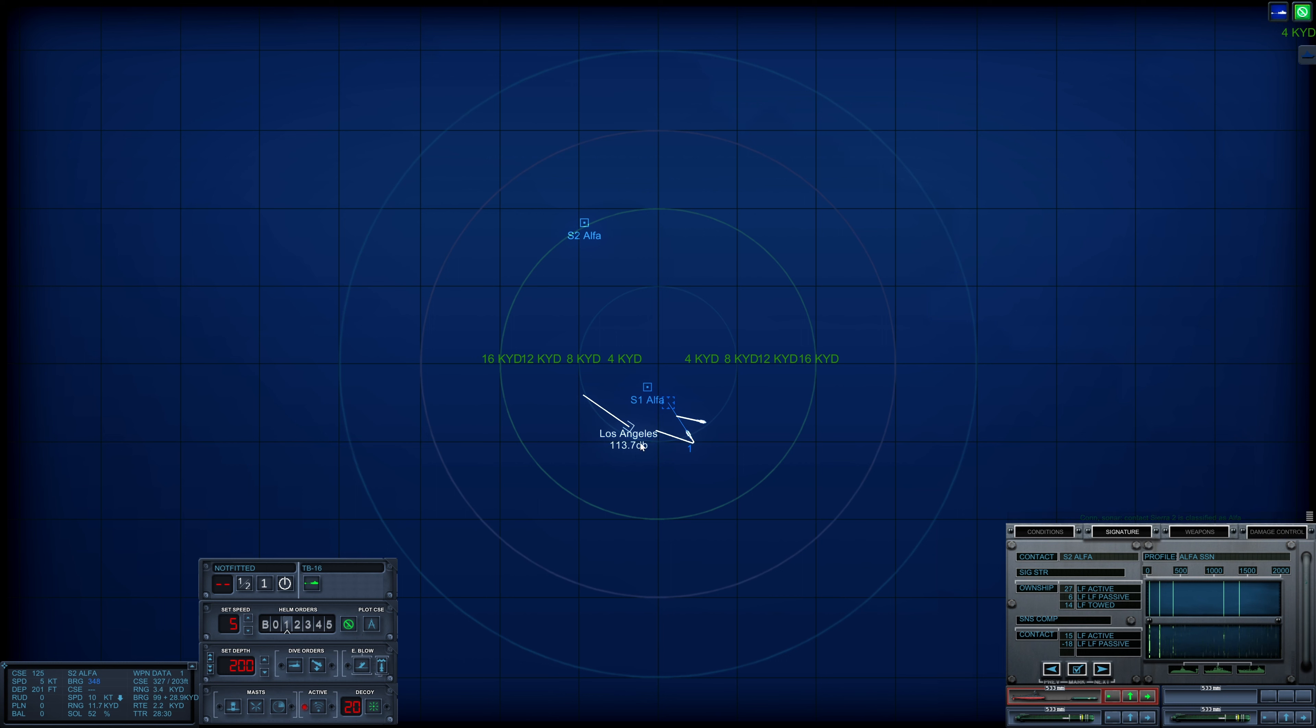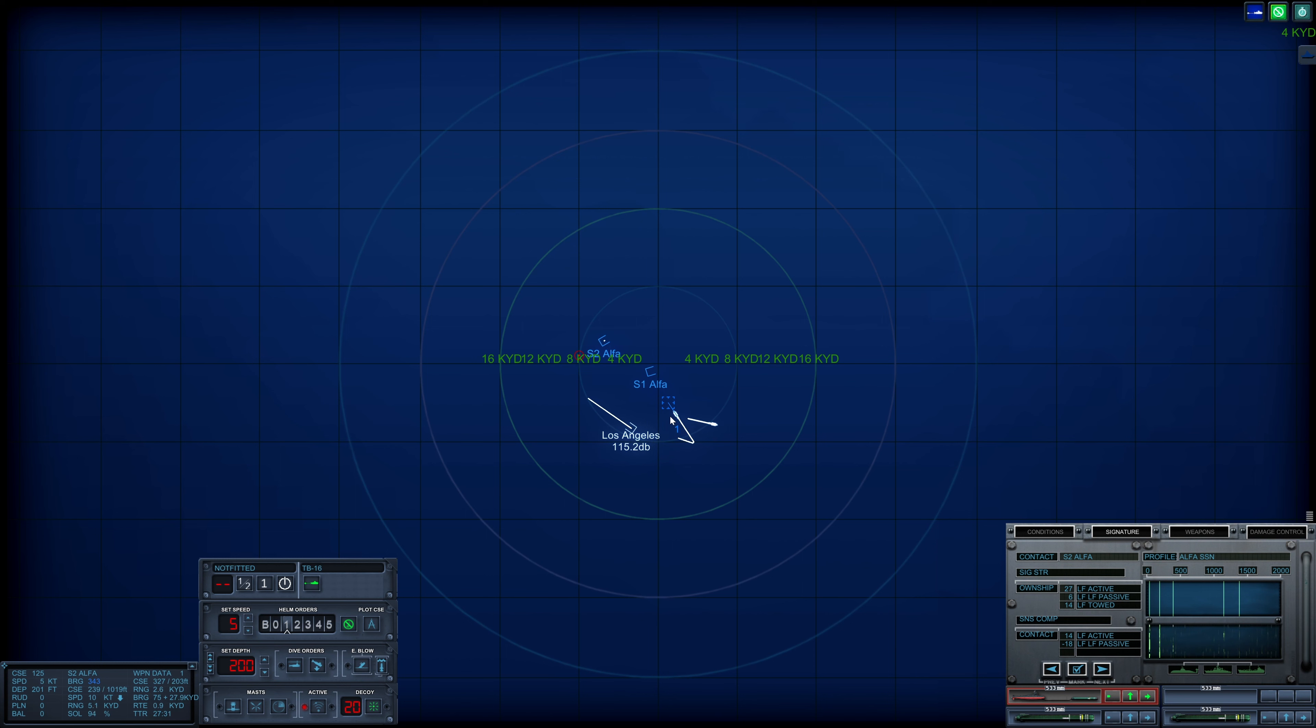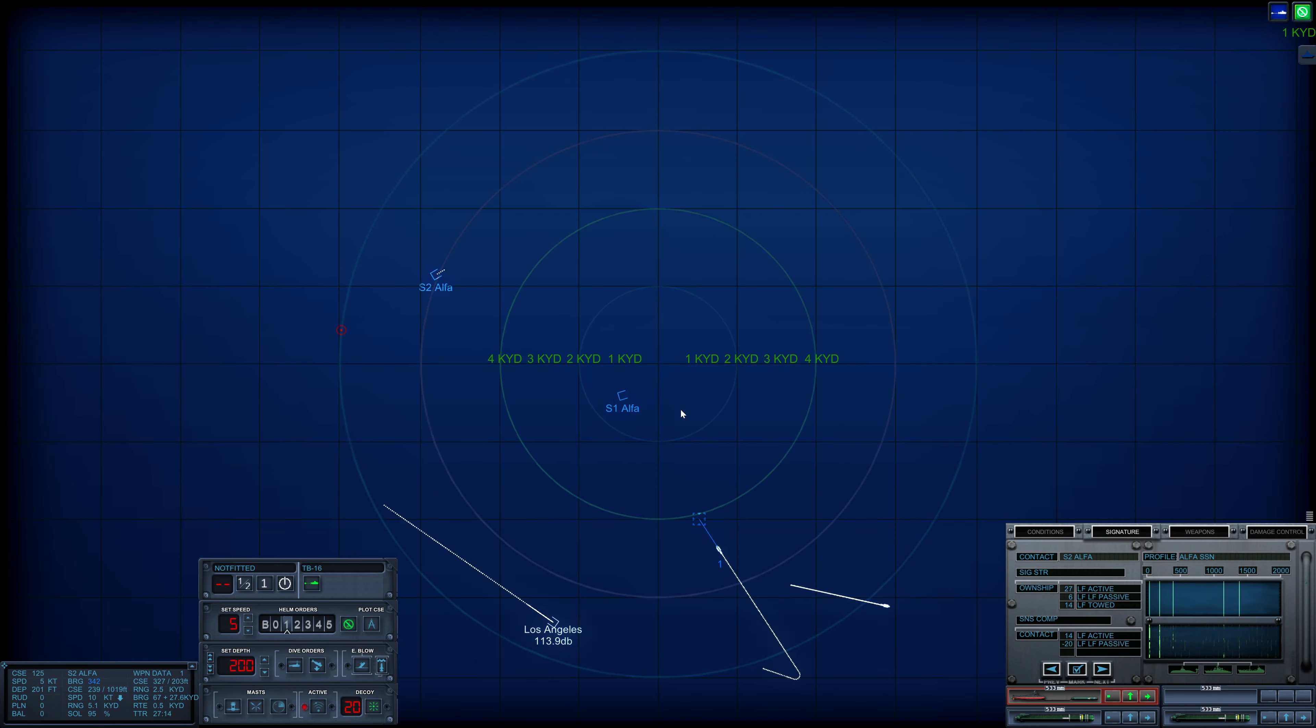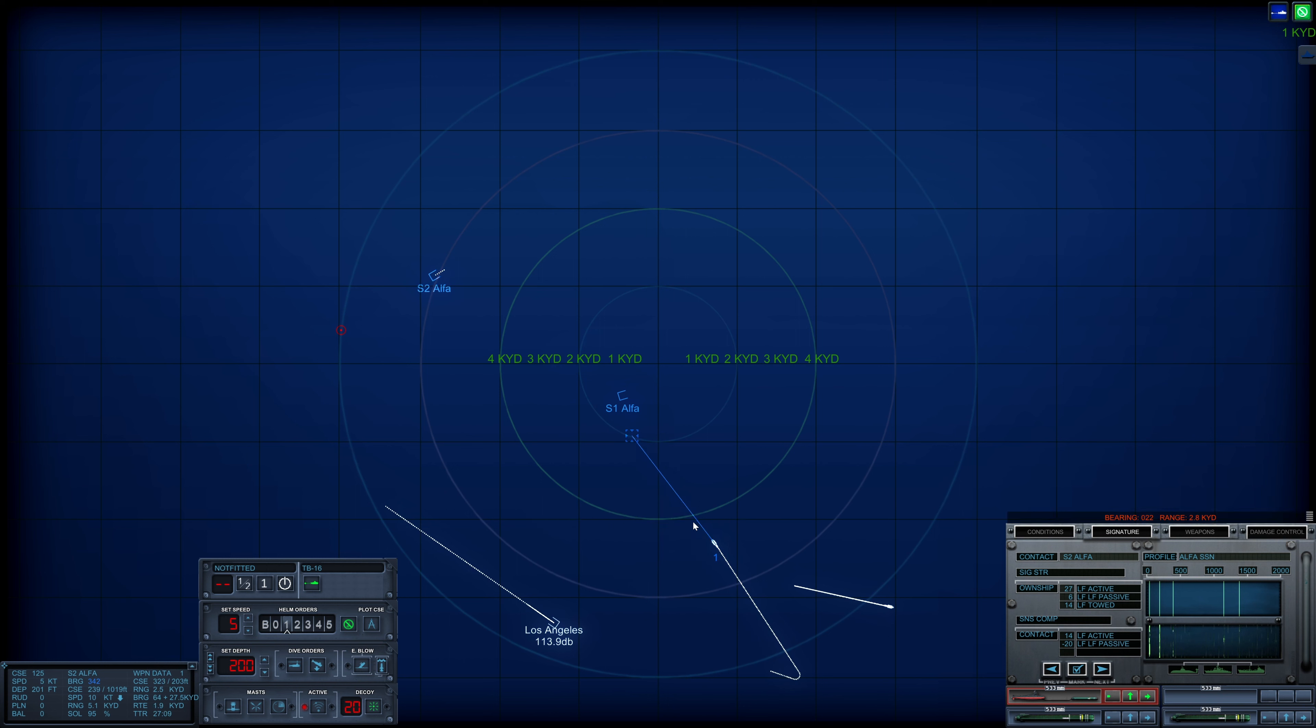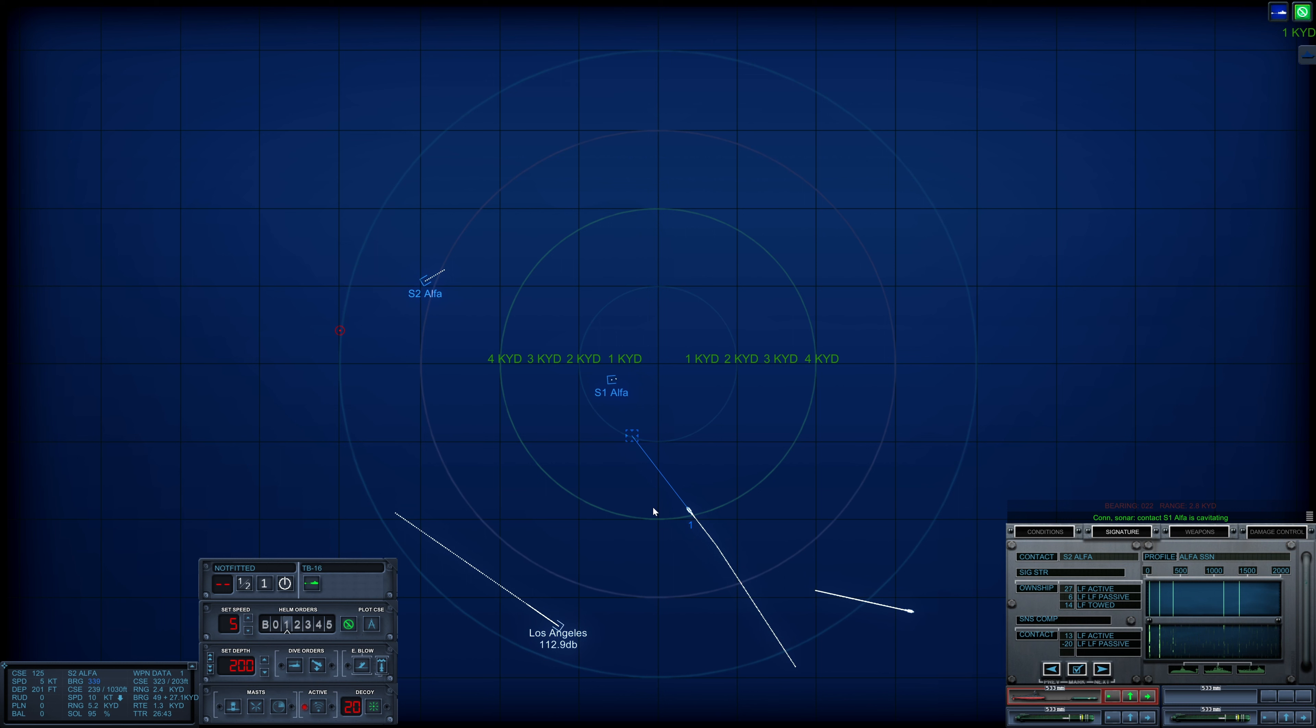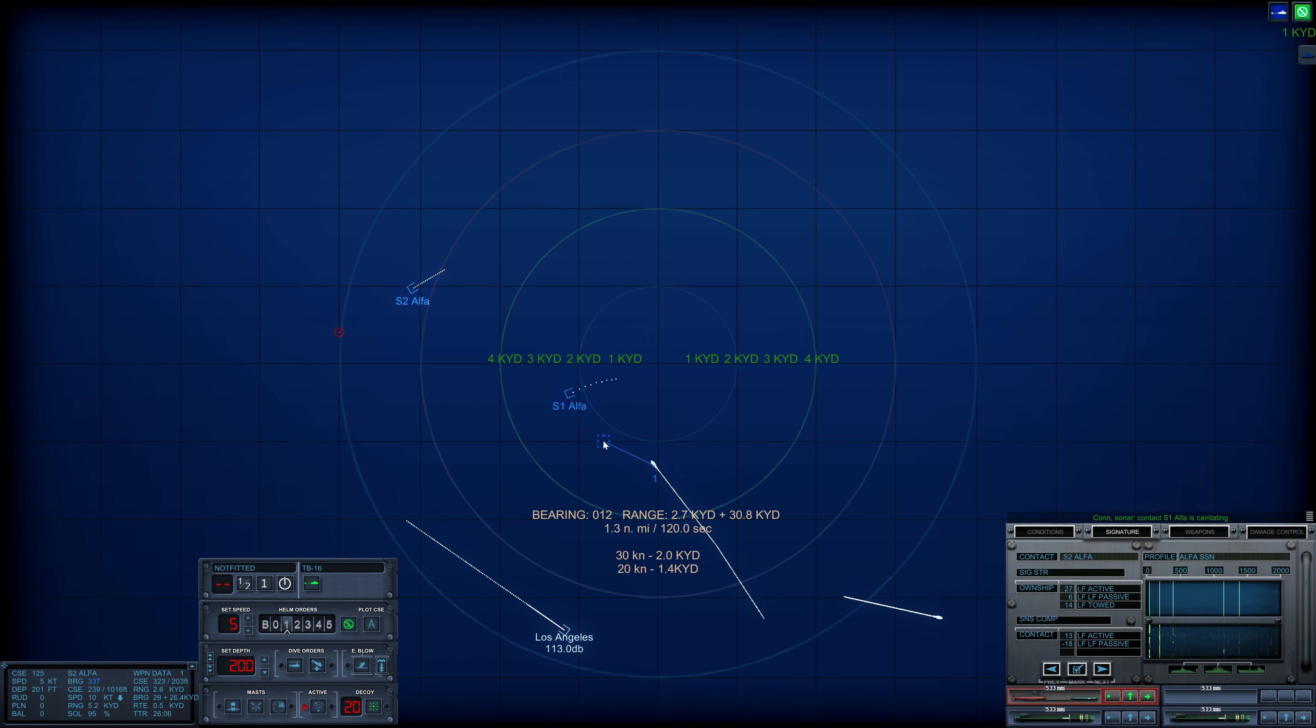Let's stay low profile and see how the situation develops for now. Moving the turboprop out there with the dipping sonar in addition to the two Alphas is quite concerning. Delay the activation. Con sonar, Sierra-2 is cavitating.